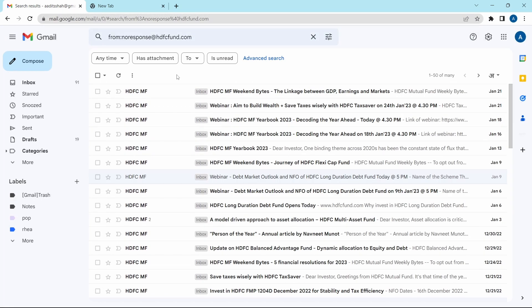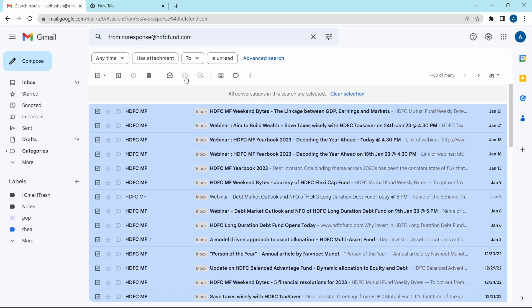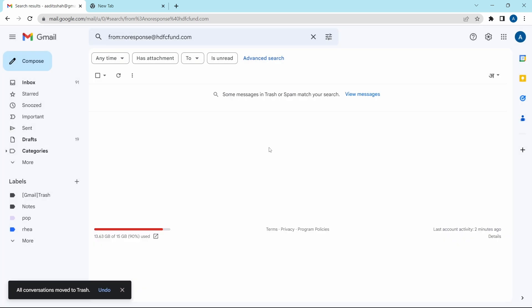And if I want to delete them, I can click on this box over here to select all. Then click on this option, which is to select all conversations and click on delete, which is over here. Click on okay. And now all emails from HDFC have been deleted.